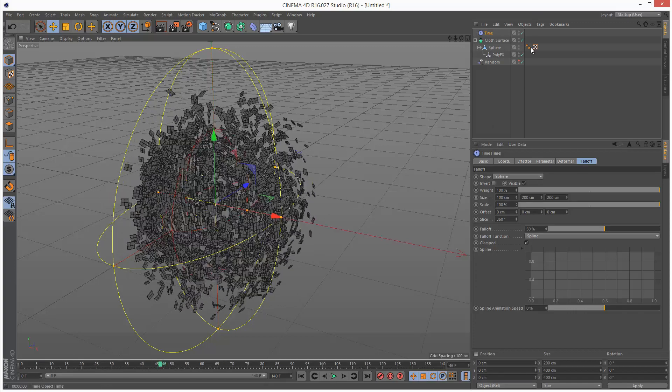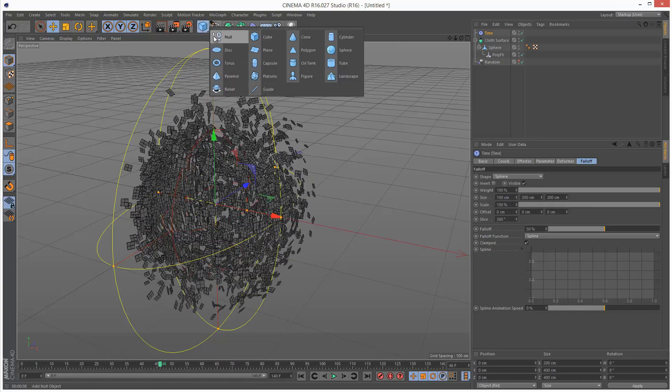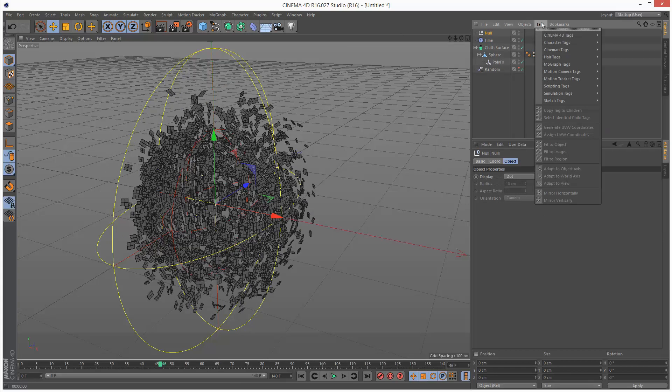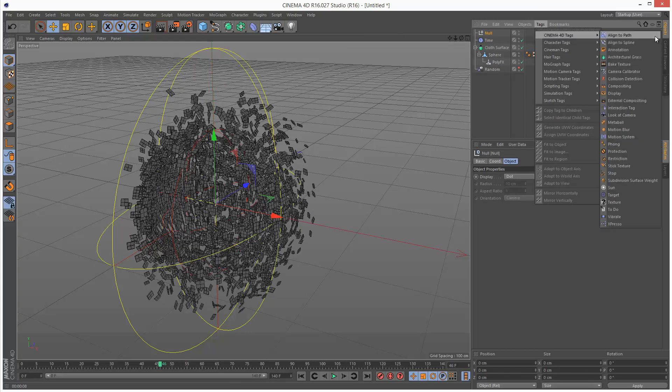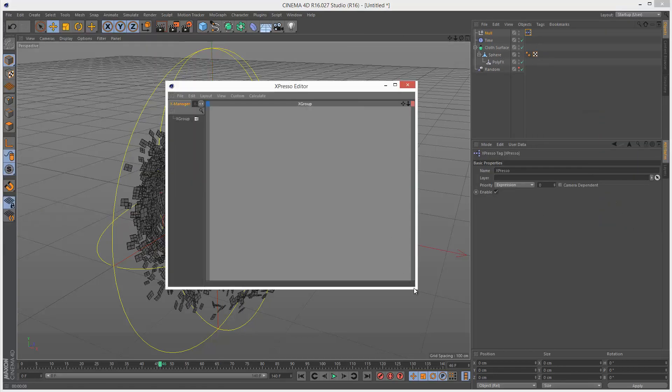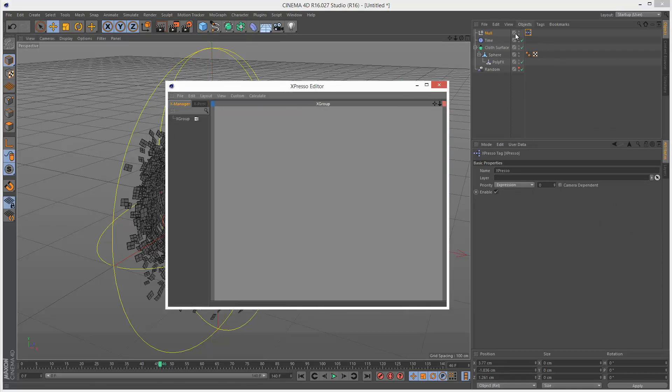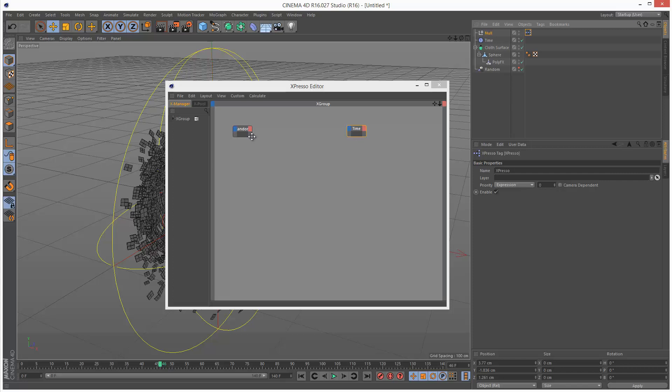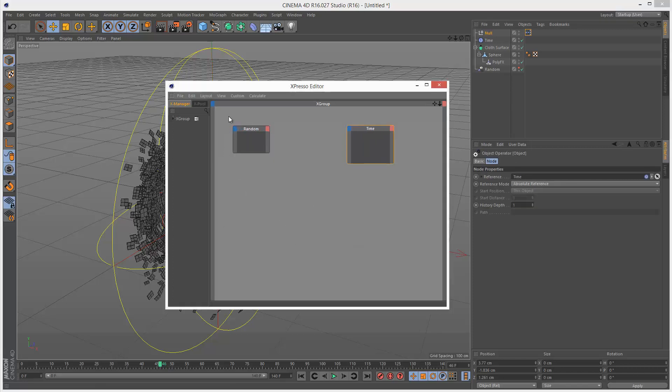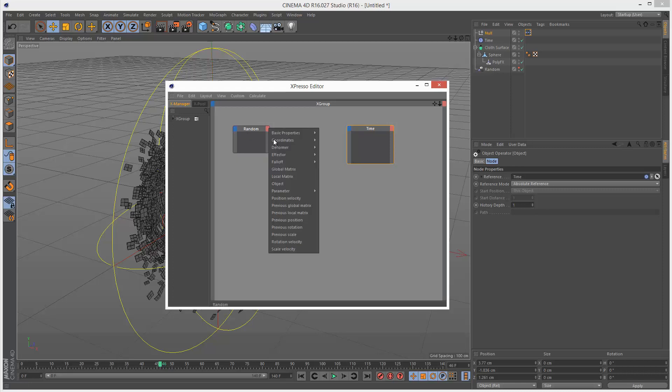What I'm going to do is create a null and add an expresso tag to the null. I'm going to drag and drop the random effector and the time effector. I want the random effector's x position, which is the animation, to drive the time effector's x position.